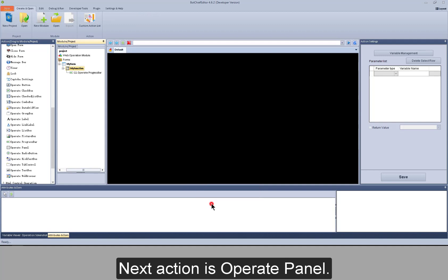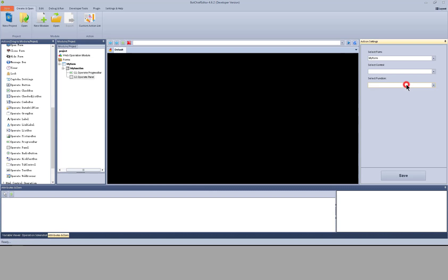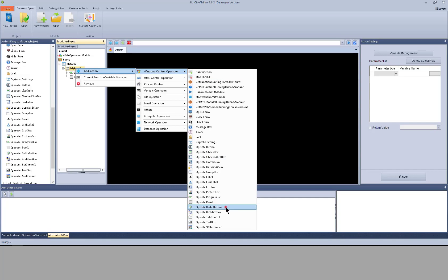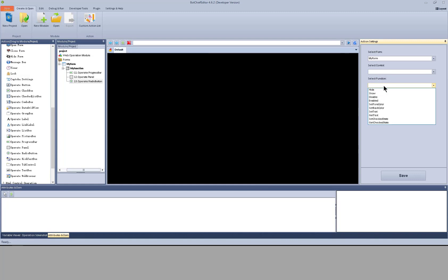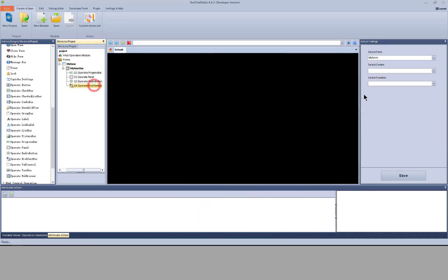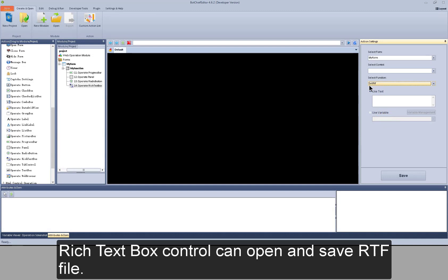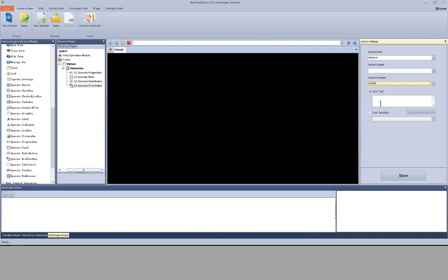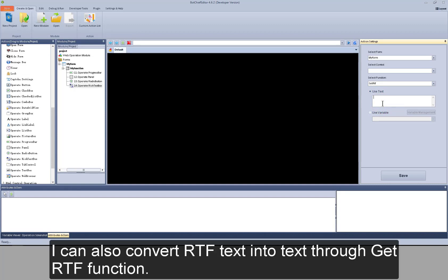Next action is operate panel — the function selections I have shared. Next one is operate radio button, with the same function selections. I add an action: operate rich text box. There are two different functions — set and get RTF. The rich text box control can open and save RTF files. I can input text and convert it into RTF text. I can also convert RTF text into plain text through the get RTF function.